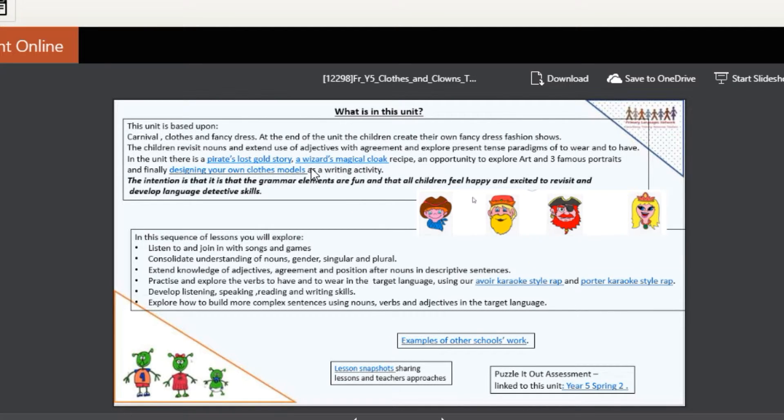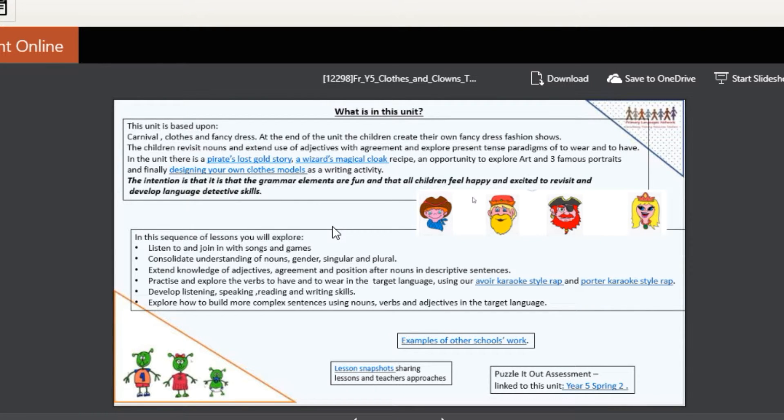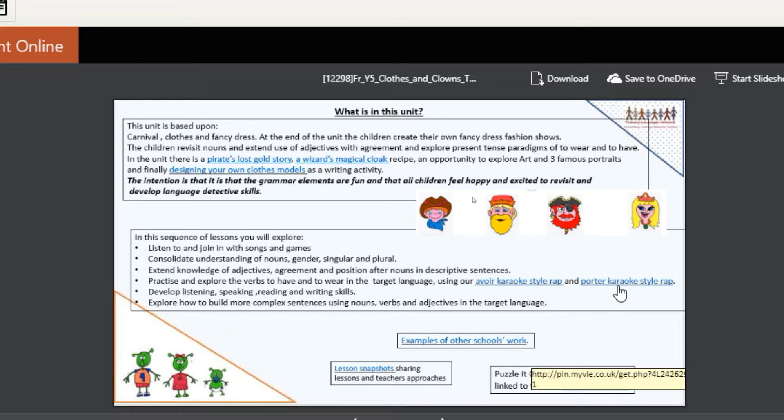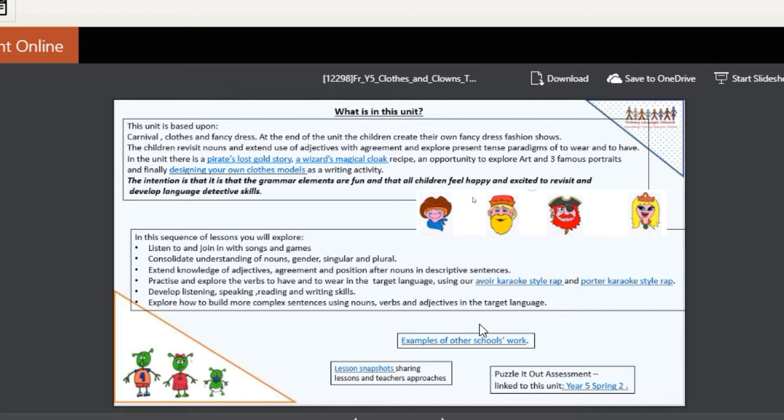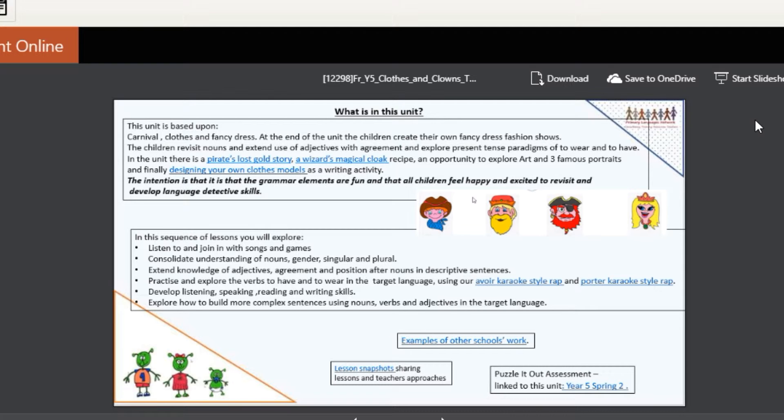We have a whole grammar lesson based on the verb 'to have.' It's a potion that the wizard is making—'I have one snake,' etc.—going through the whole paradigm of the verb.